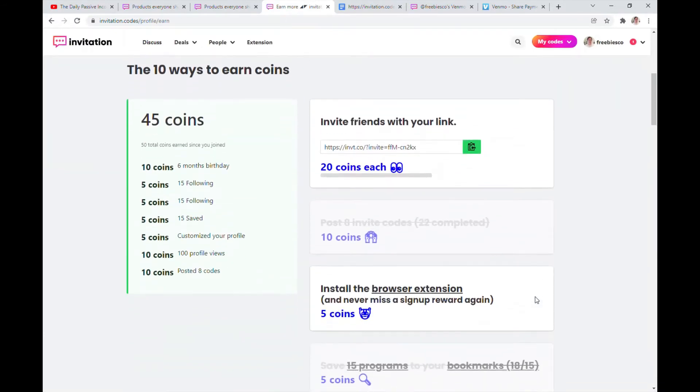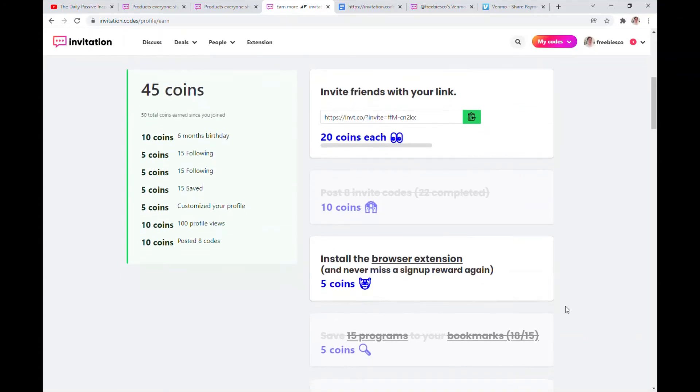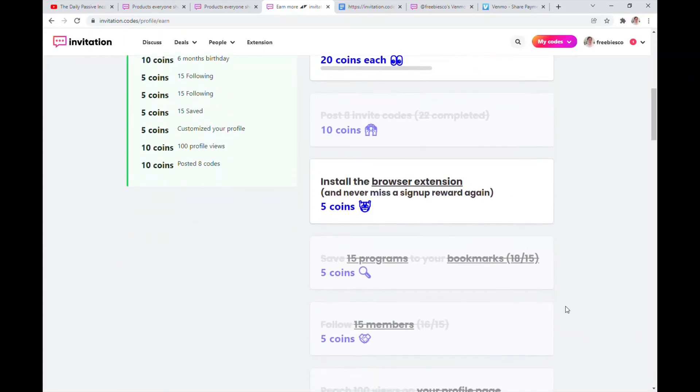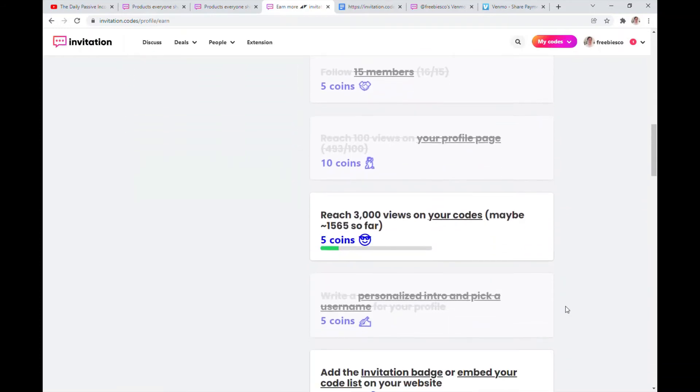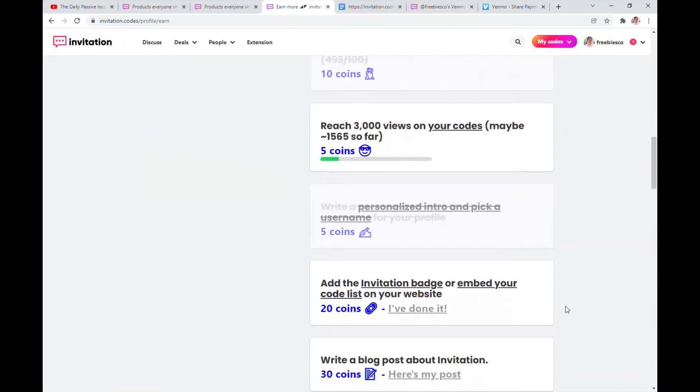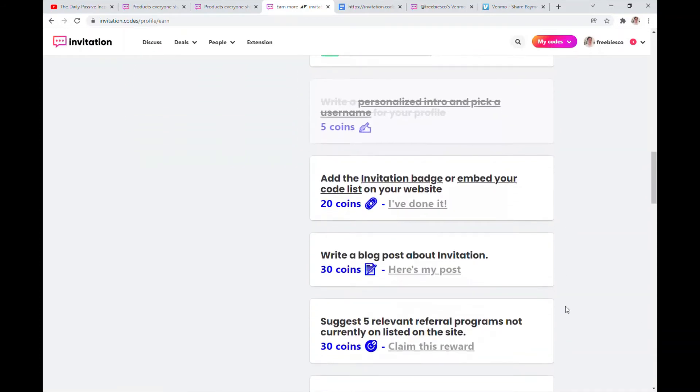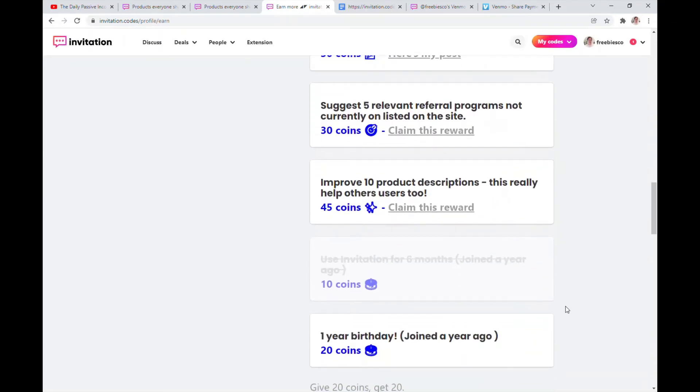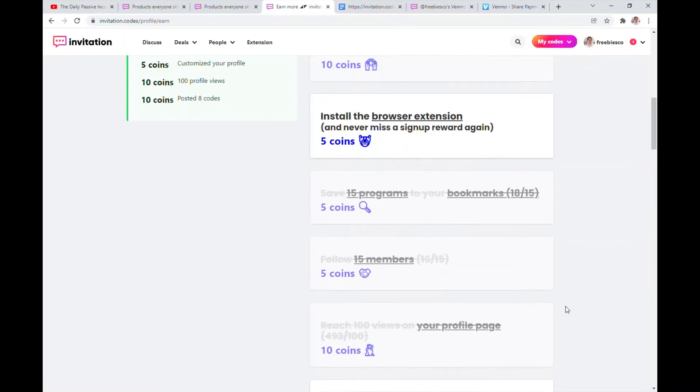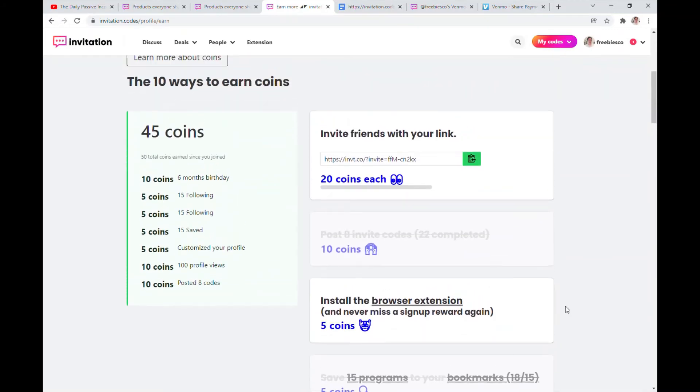So yeah, your coins are equals to credit. These are the coins that I've earned. I post eight invite codes and they gave me 10 coins. I saved 15 programs to my bookmarks so they gave me five coins. So if you guys just do this, you earn the coins. And of course by just joining for a year, they give you 20 coins, which is pretty cool. So I have 45 coins right now. Oh, it's right here. So I've earned 50 total coins since I joined.